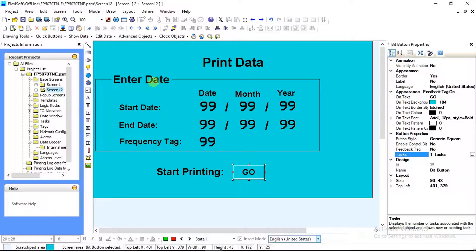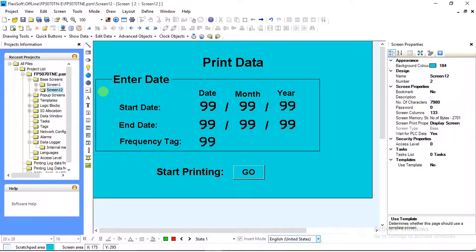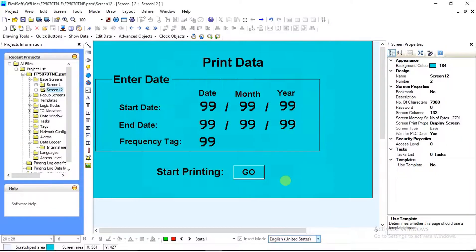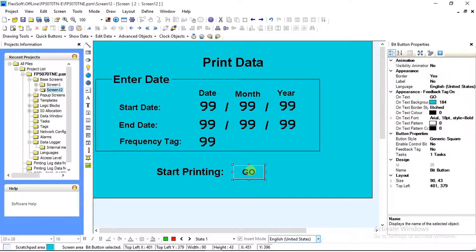After assigning all settings, download your application to the device. Once the download is completed, make sure that communication between the HMI and serial printer is working correctly. Then press the Go button from the HMI after entering the start date, end date, and frequency tag. Your printing will get started. This is how we can print log data from FlexiSoft software.